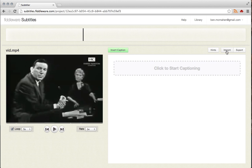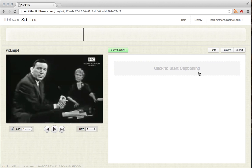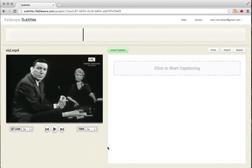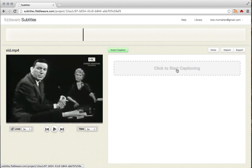You can import a caption file. So you can import an SRT file from a pre-existing project and it'll load it up into here. And you can also export your project. So this is what you'll do once you're done captioning - you'll hit export, it'll download an SRT file for you, and you can use that to playback alongside your videos.